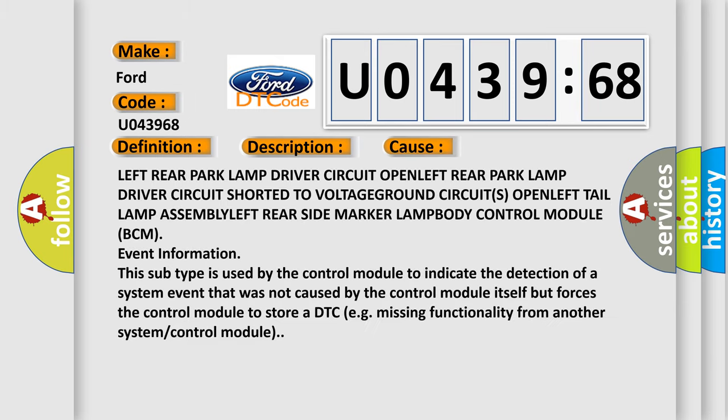This diagnostic error occurs most often in these cases: left rear park lamp driver circuit open, left rear park lamp driver circuit shorted to voltage ground, circuits open, left tail lamp assembly, left rear side marker lamp, body control module (BCM) event information.